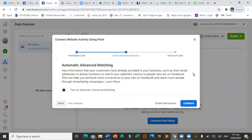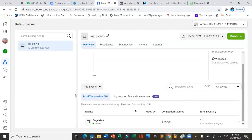The next step is to go back and add an event. Installing the pixel is step one — step two is telling the pixel what you want to track. The pixel being on your website does not mean you can start conversion ads; you must track a specific event, because that event is what conversion ads will optimize for.